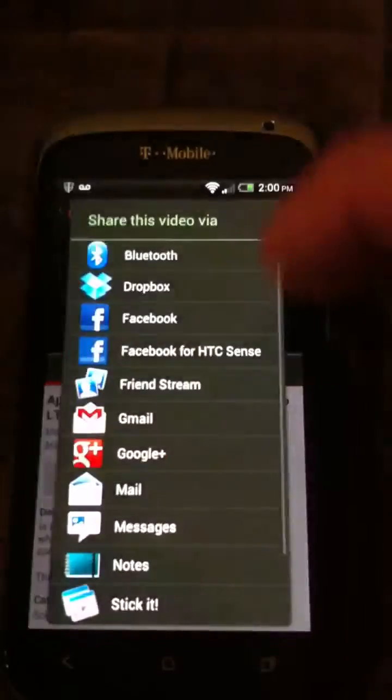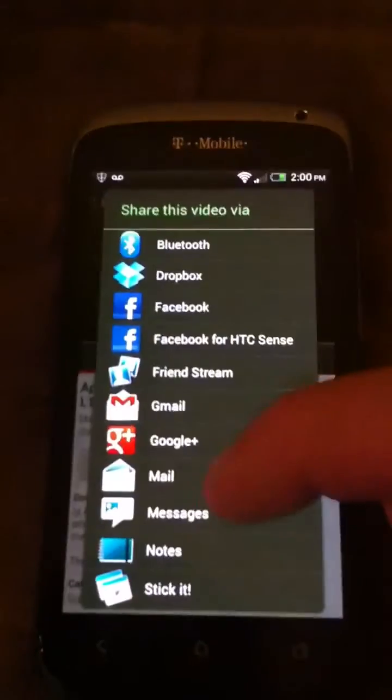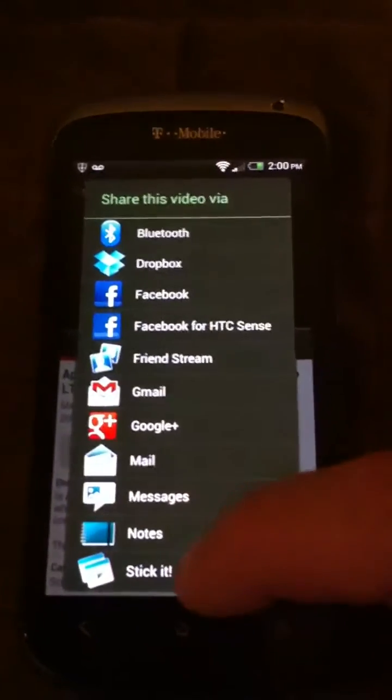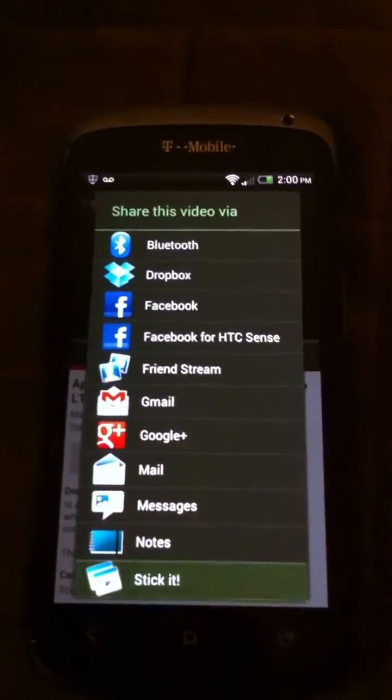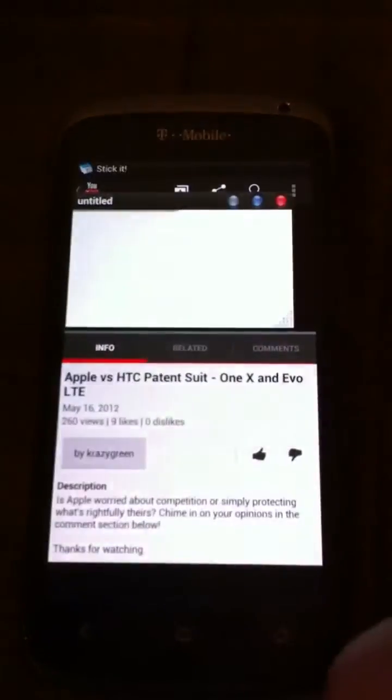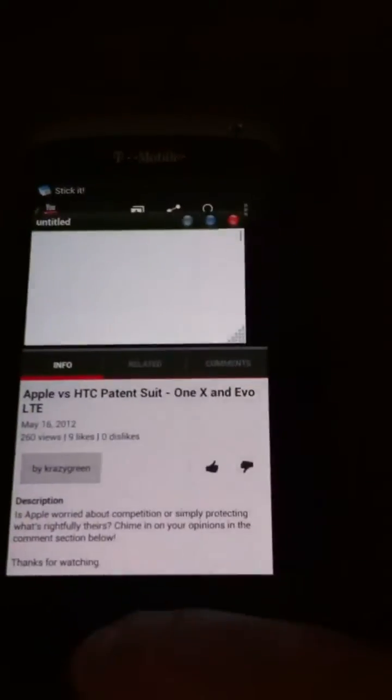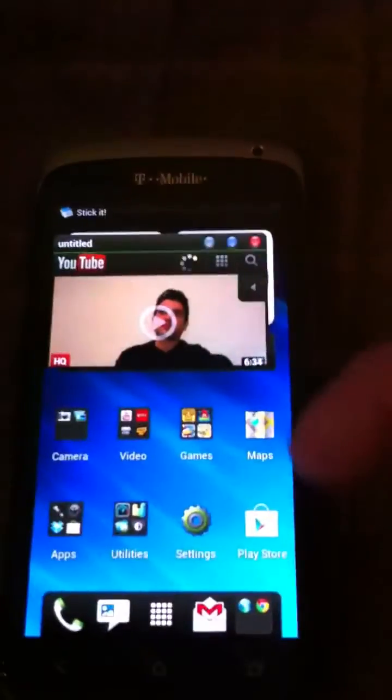So for example, I go to share within a YouTube video, click right here on Stickit, and boom — right there you get that pop-up.